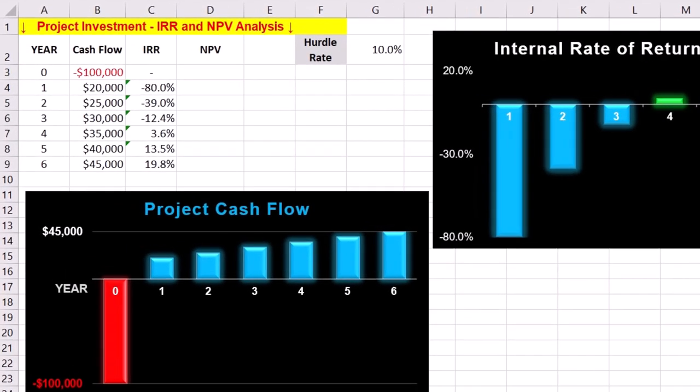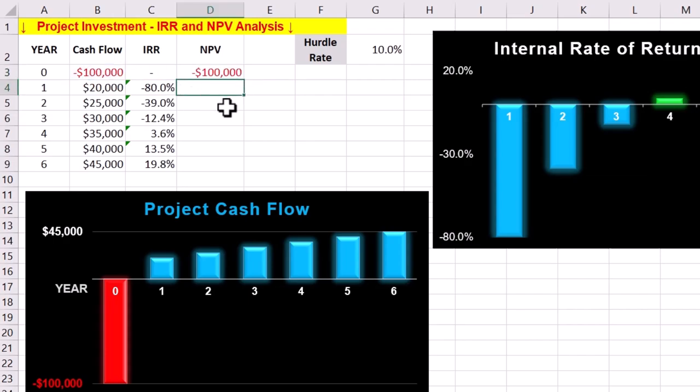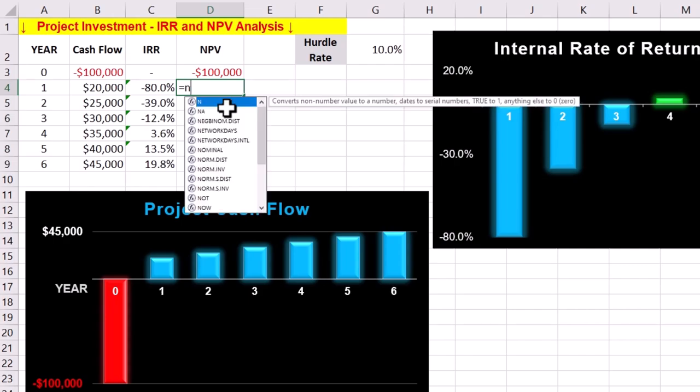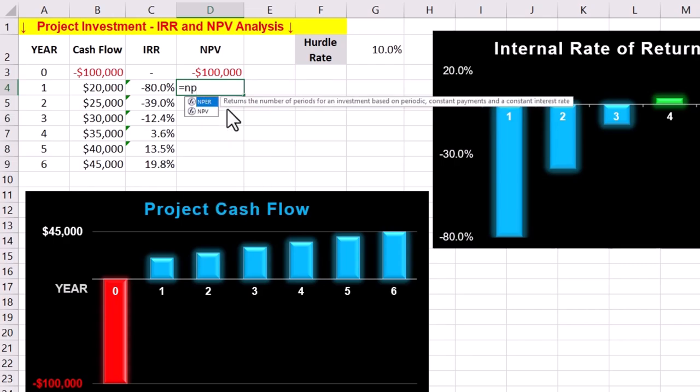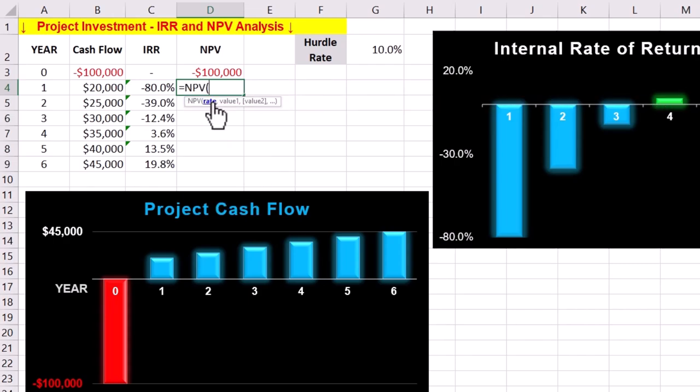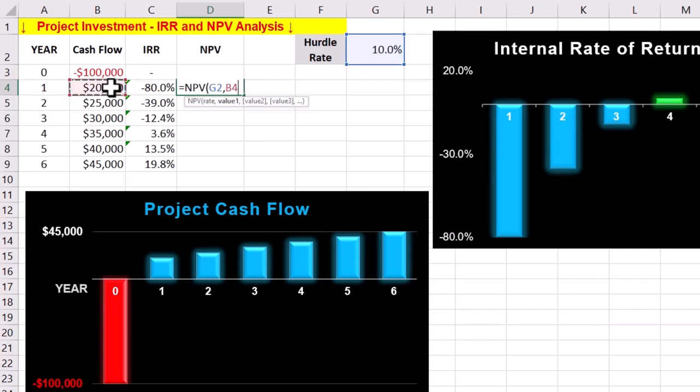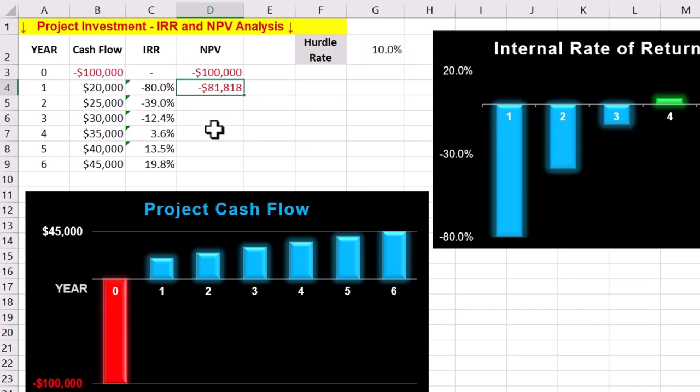NPV is the sum of all future cash flows discounted to the present value. NPV at year 0 is simply the initial investment of minus $100,000, because no time has passed and therefore no discounting. For year 1, enter the NPV formula in Excel. The discount rate of 10% is the first parameter, followed by the cash flow in year 1. Then we add the initial investment to find the NPV of minus $81,818 by the end of year 1. For future years, we can replicate the process.